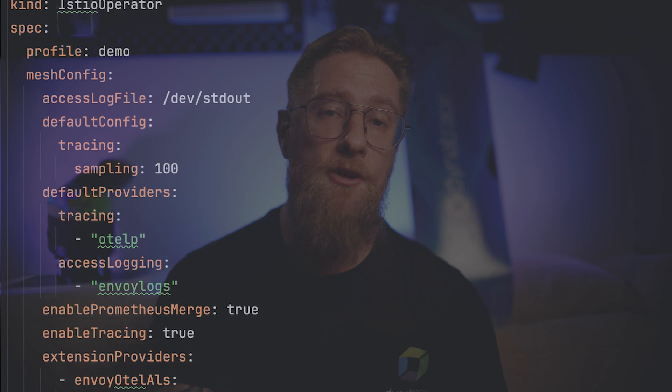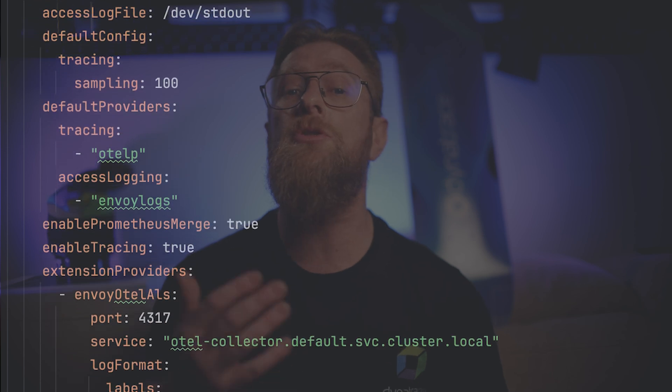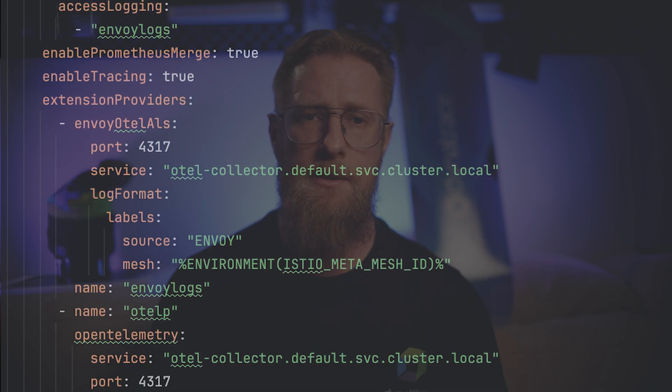So let's see the observability setup. To get started, we'll need a few things. We'll configure Istio to produce logs in an OpenTelemetry format. We'll set up log agents — like DynaTrace, or it could be FluentBit, or the OpenTelemetry collector. In my case, I'll be using the DynaTrace distro for OpenTelemetry. We'll also deploy the DynaTrace operator to monitor our Kubernetes workload.